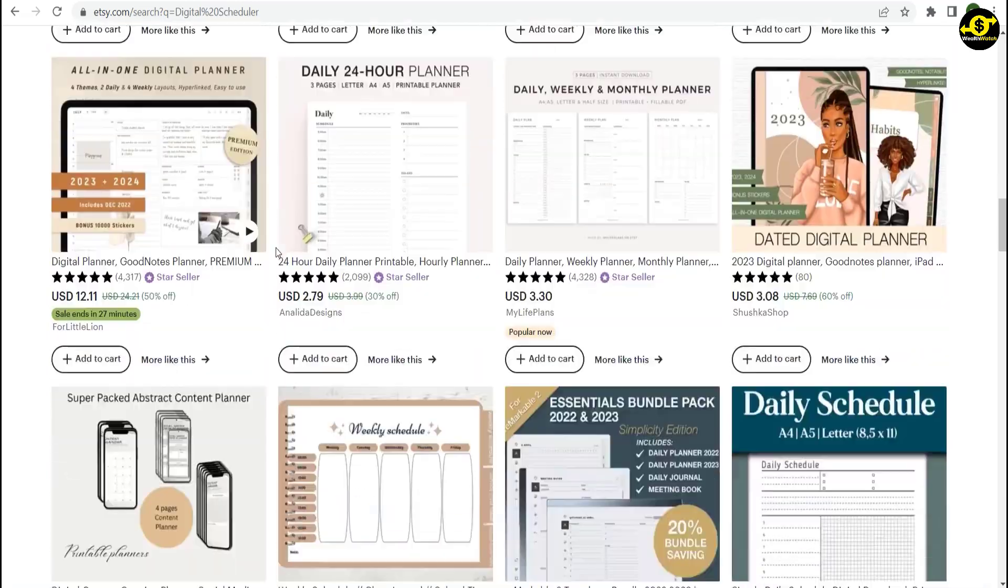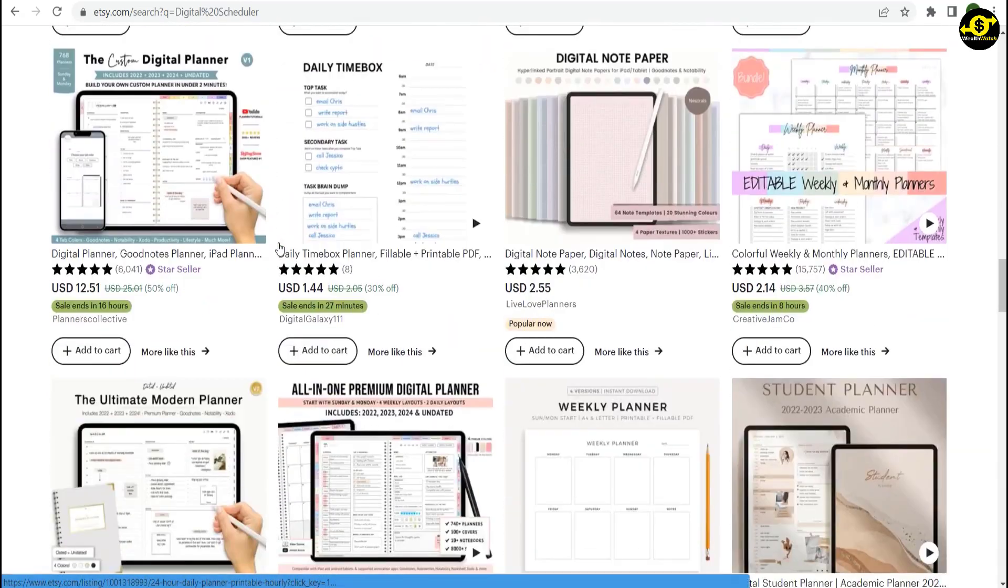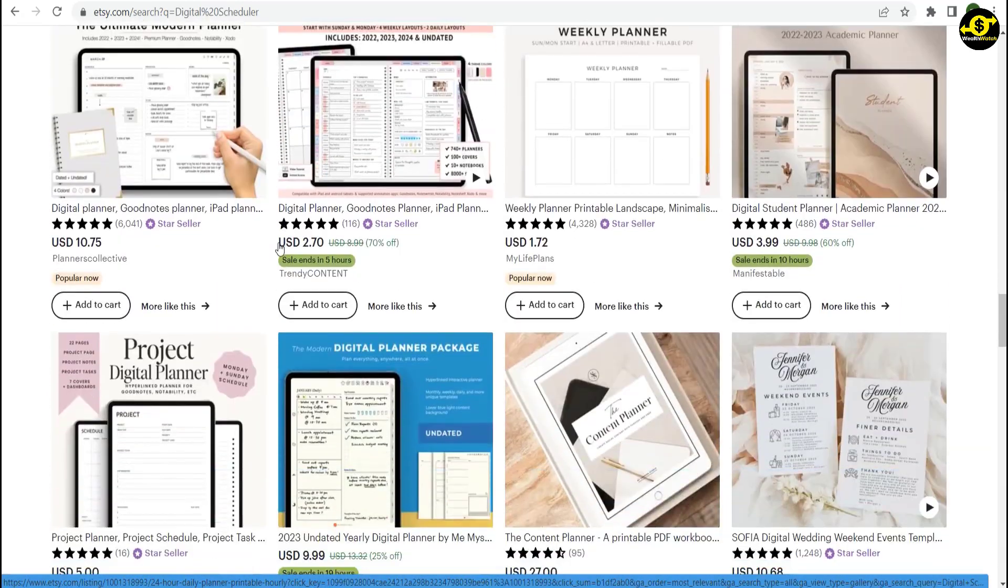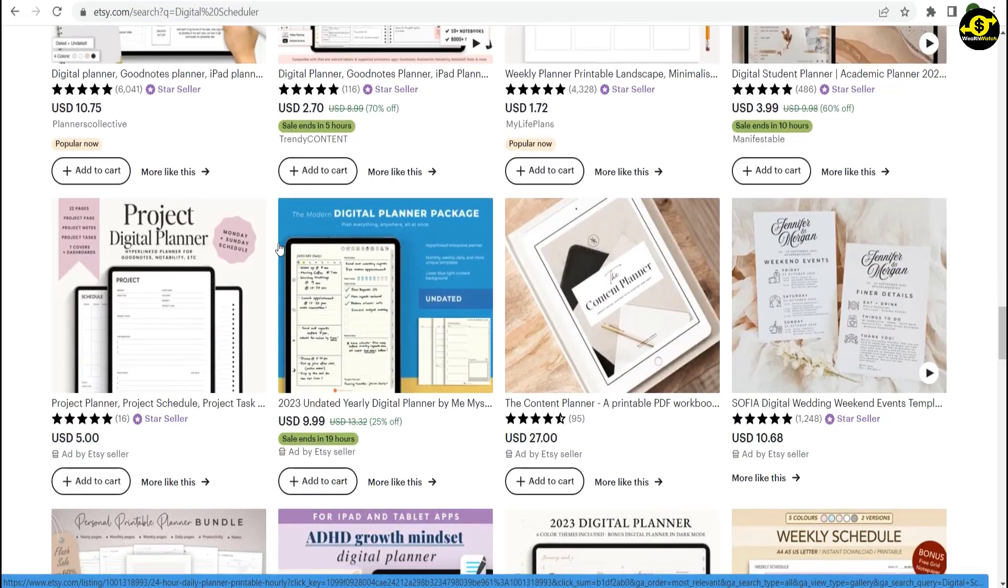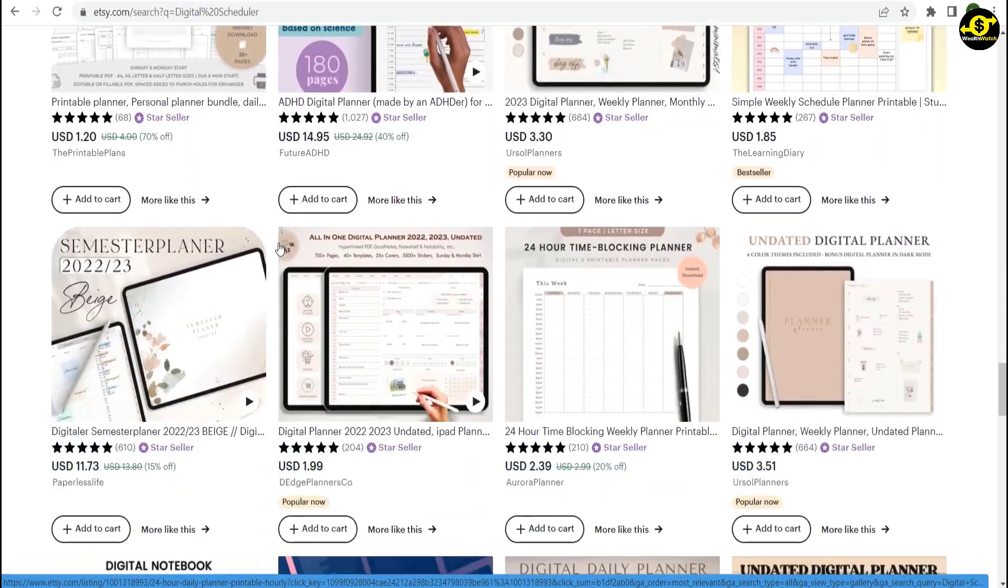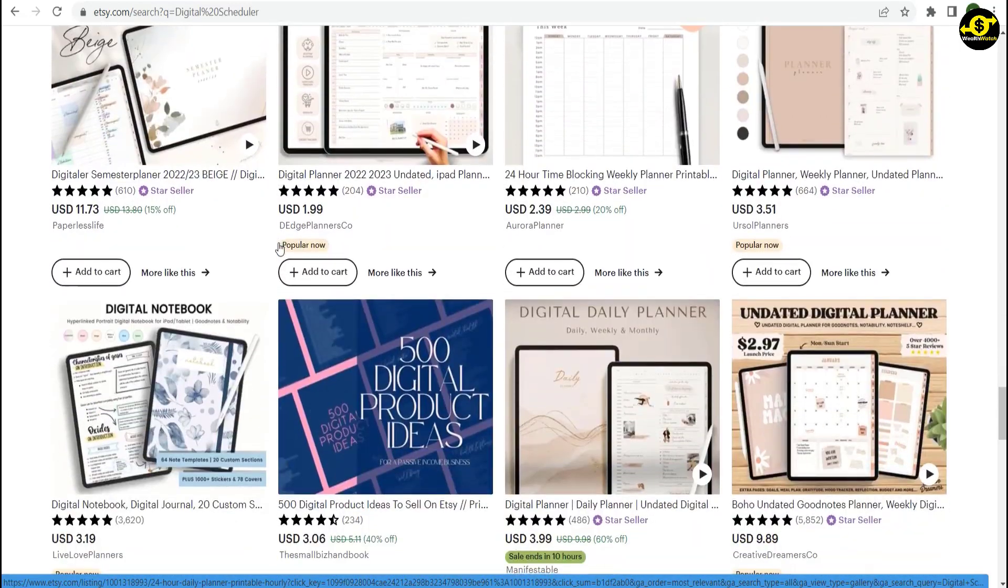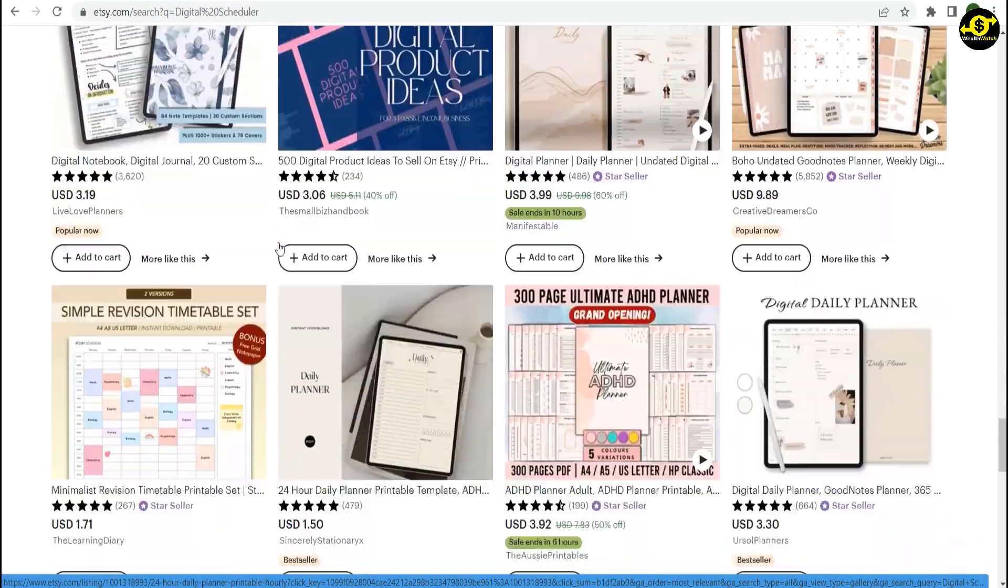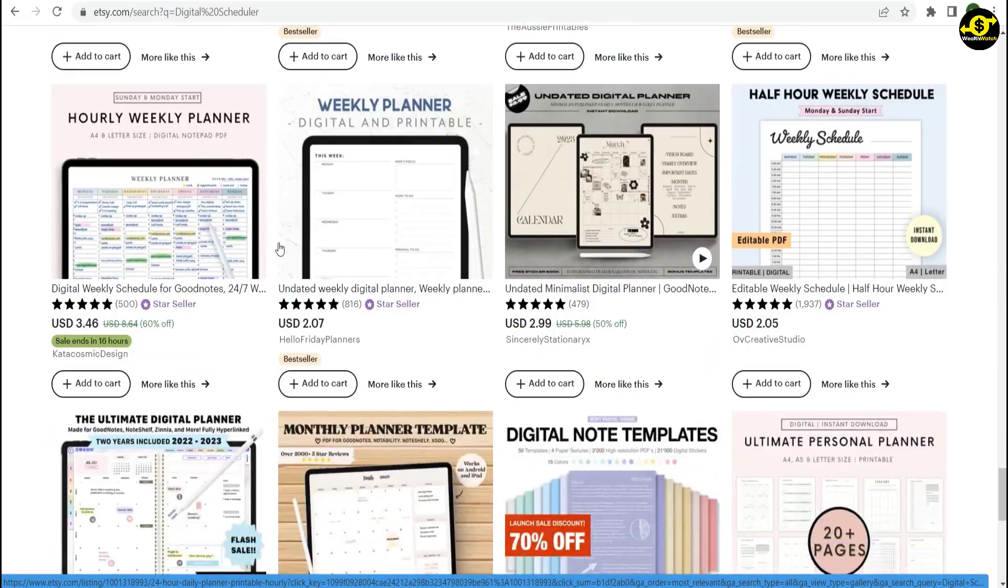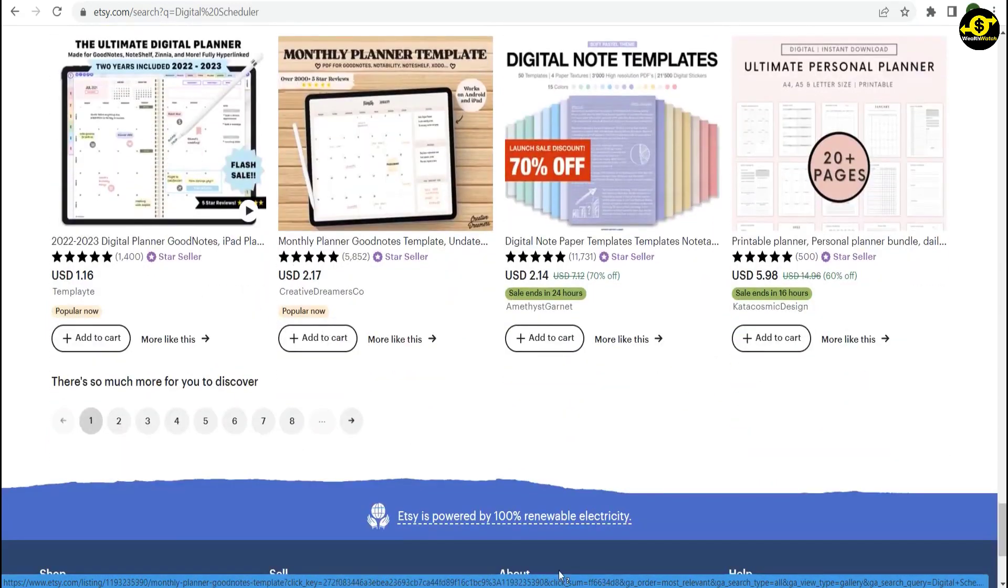Since they're digital, they don't have inventory or availability issues. Just upload them once to Etsy, and sell as many as you want for life. This has potential, and you can also find these digital planners for free on other sites.